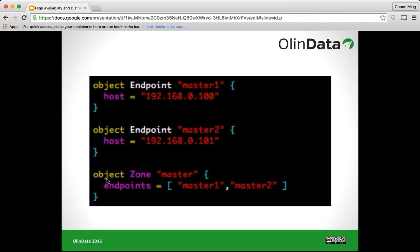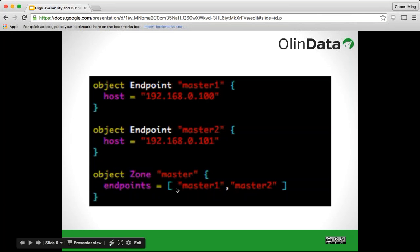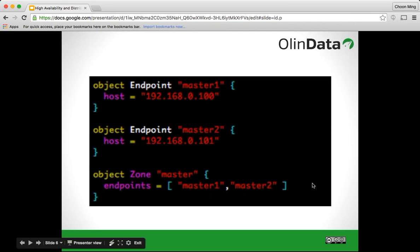Master1 could be the first active zone doing all the writes to the database, and master2 will be on standby failover. Should master1 go offline, master2 will take the active role. We can add more servers into this zone by simply adding the endpoint names into the endpoints array. For example, I could create an object endpoint master3 with host 192.168.0.102, then add master3 to the master zone endpoints array. Now I have three endpoints within a single zone and that will be my HA setup. It's pretty simple that way.